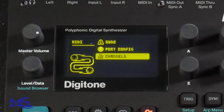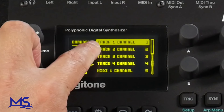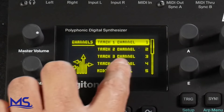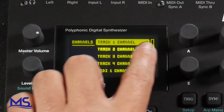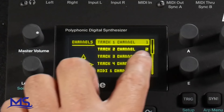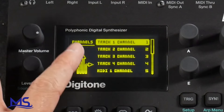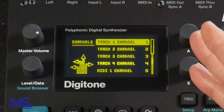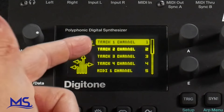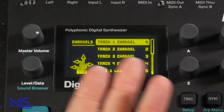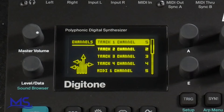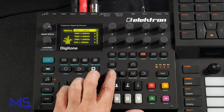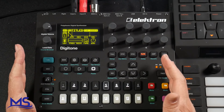Right here it says channels — go ahead and go into channels. You can see track one channel, track two channel, track three channel, track four channel. Track one channel is set to one, track two channel is set to two, three is set to three, four is set to four. This is important to note — you can change these however you see fit. Maybe you want track one to be on channel five; you could do that. Just make sure you know what track is set to which MIDI channel. I'm going to put it back to one, two, three, and four.